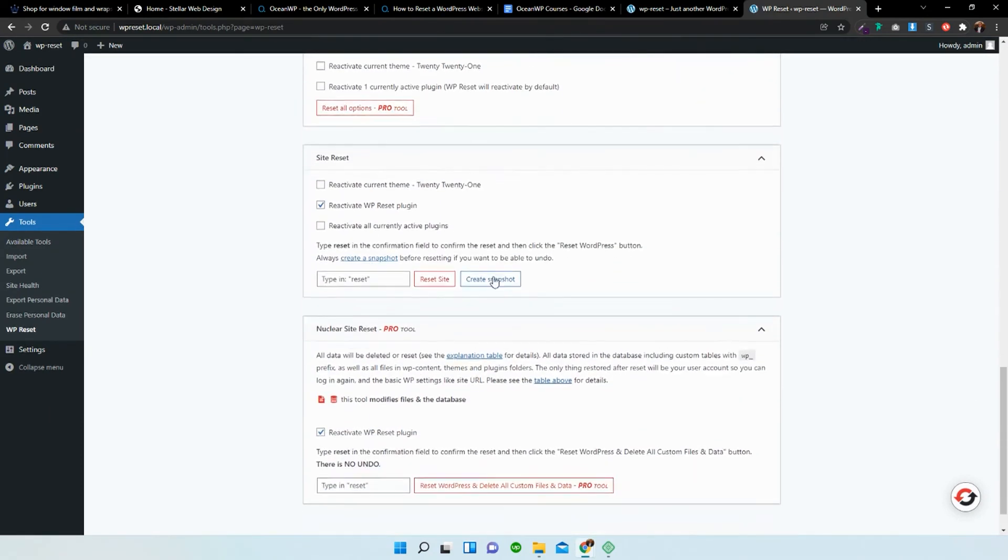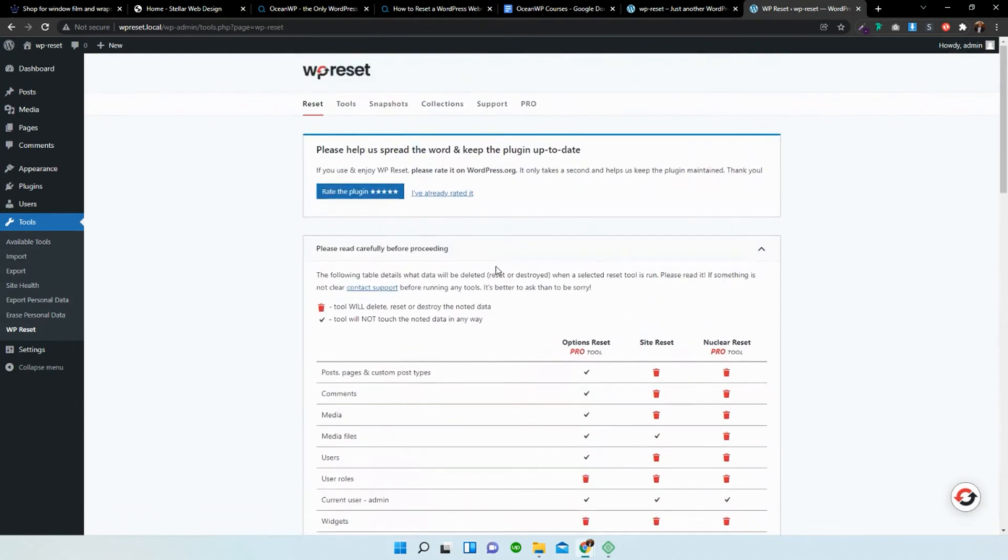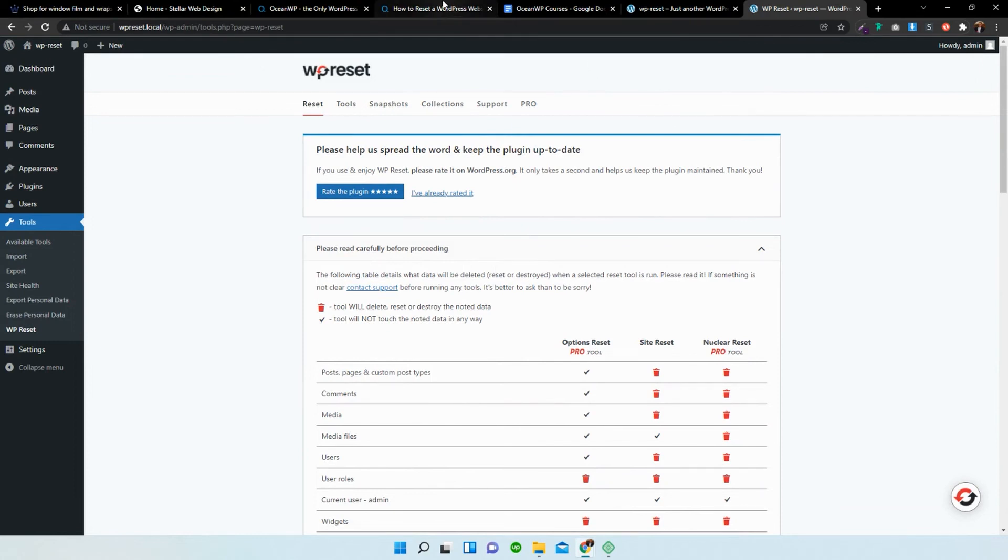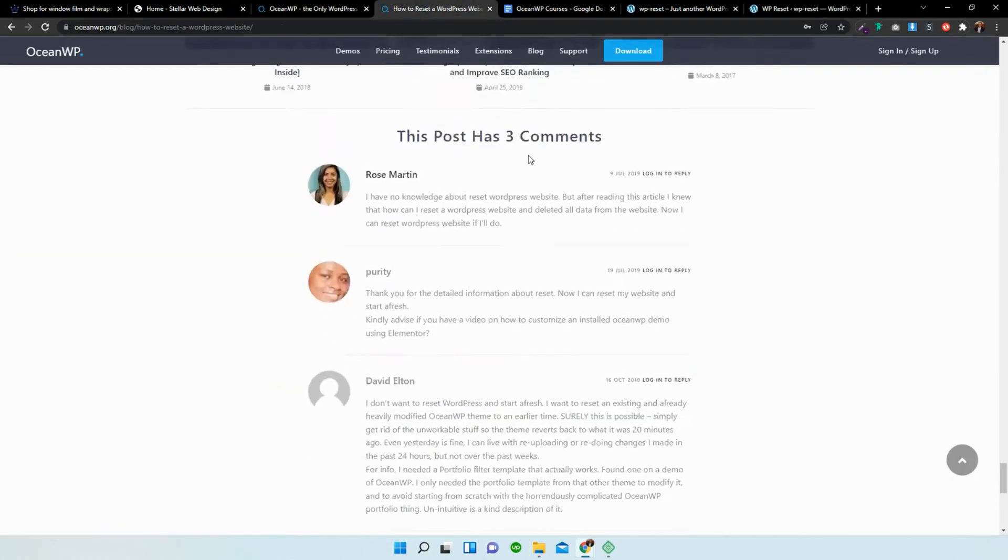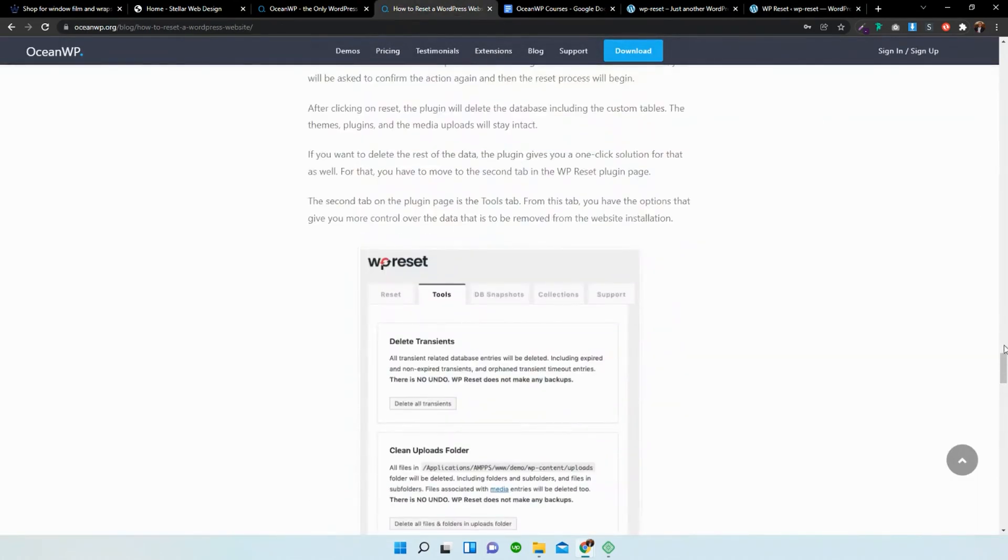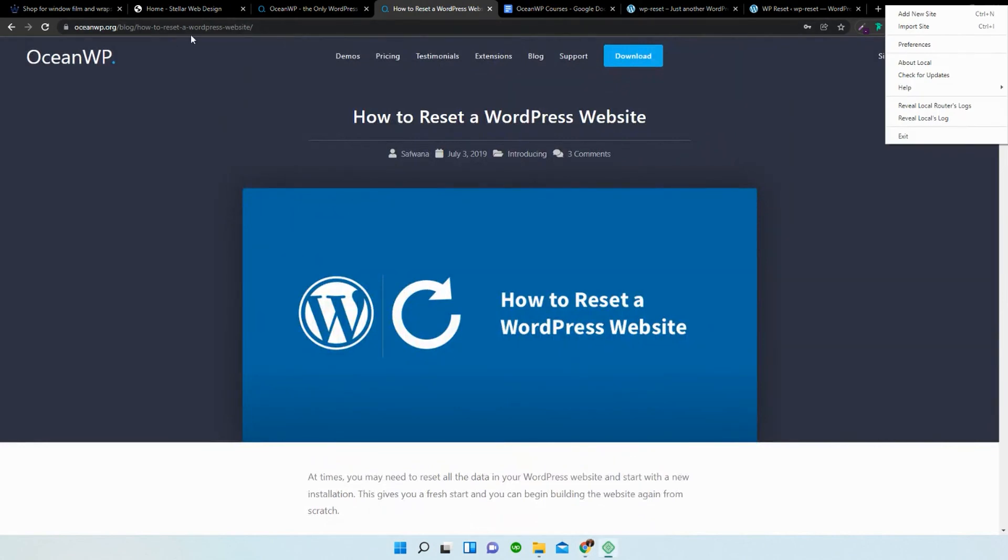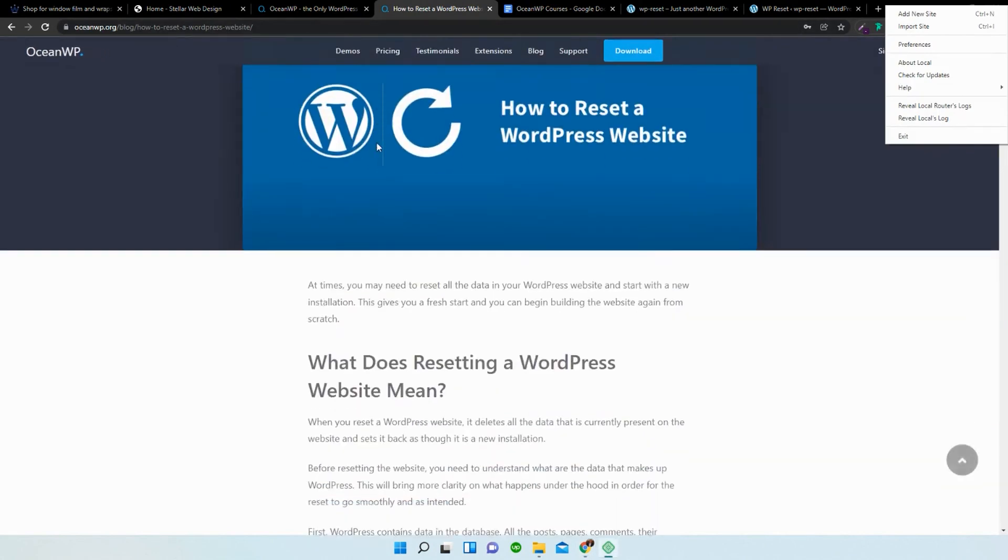So there we go. That's basically how you do it. There are multiple ways to do it. And if this is not the way that you want to do it and you actually want to do it manually, then head over to OceanWP, their blog section and search in how to reset a WordPress website.